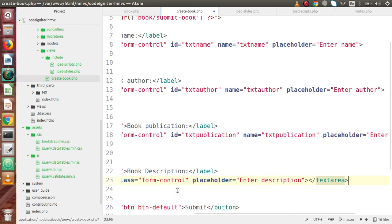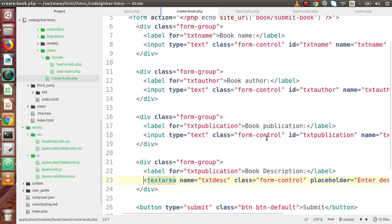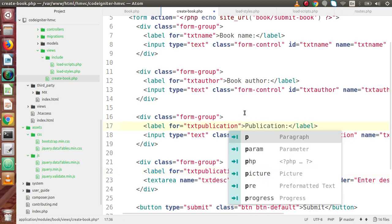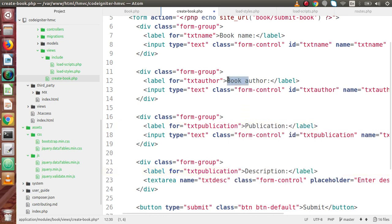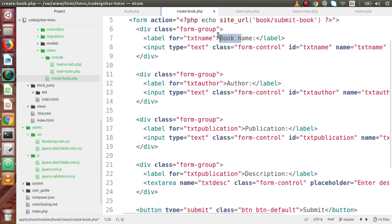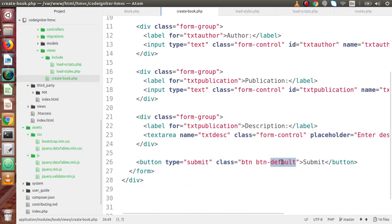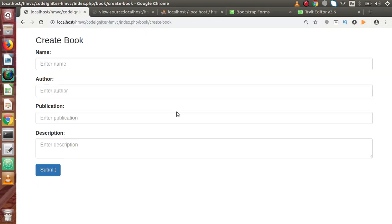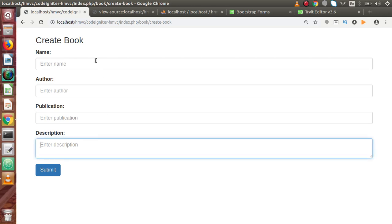We update all the field labels so they correctly read 'Description', 'Publication', 'Author', and 'Name' respectively. For the submit button, we set it with classes `btn btn-primary`. After saving all changes and reloading the browser, we now have a form with fields for Name, Author, Publication, and Description. We can fill in this data and submit it to our database table.